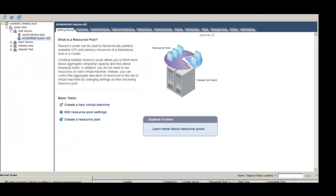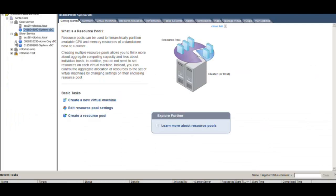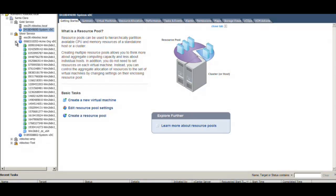If you go to the vCloud director, you can see a provider VDC is created named as gold service. Now let's take a look at one of the use cases for elastic provisioning available from UIM 3.0 onwards.